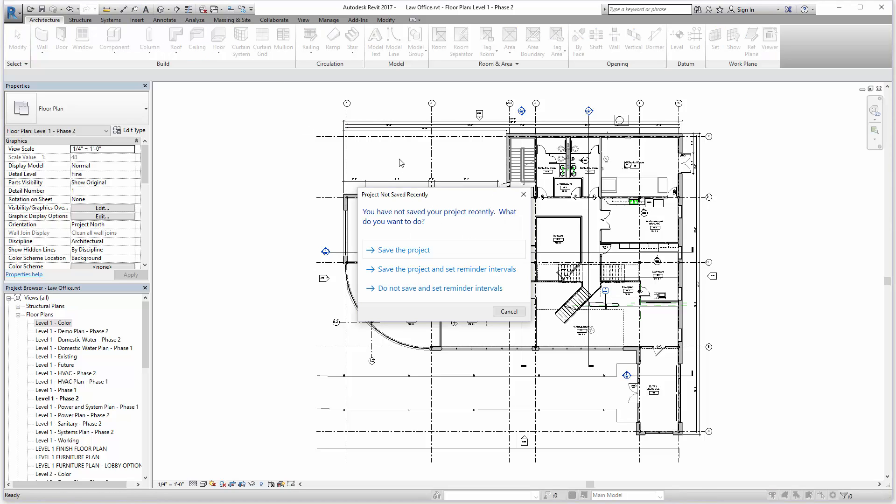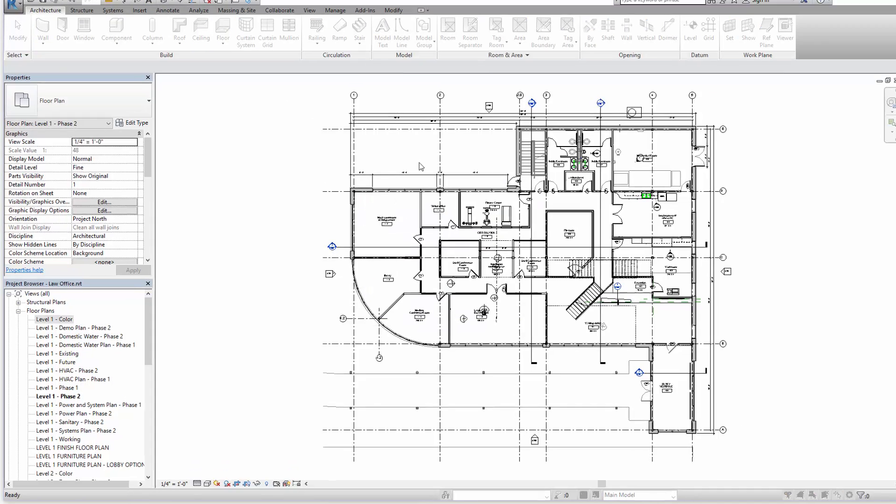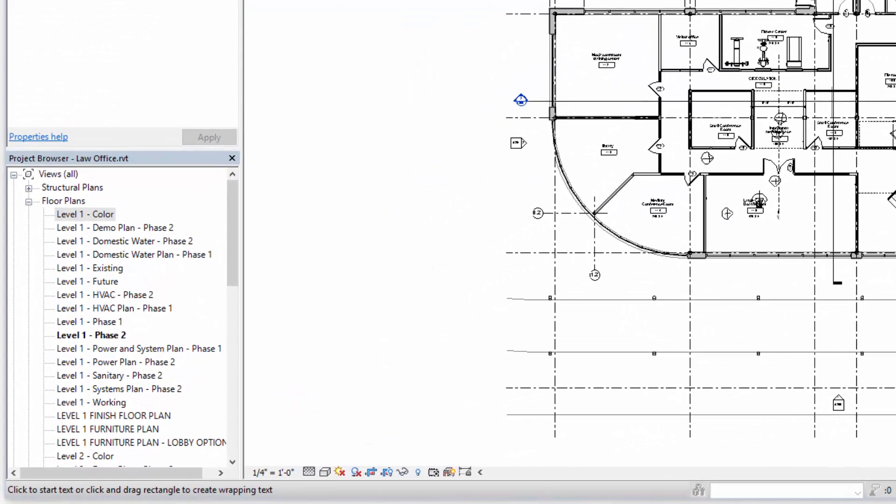If I select the text command, for example, in the lower left I see Revit telling me to click or drag a rectangle to create text wrapping.